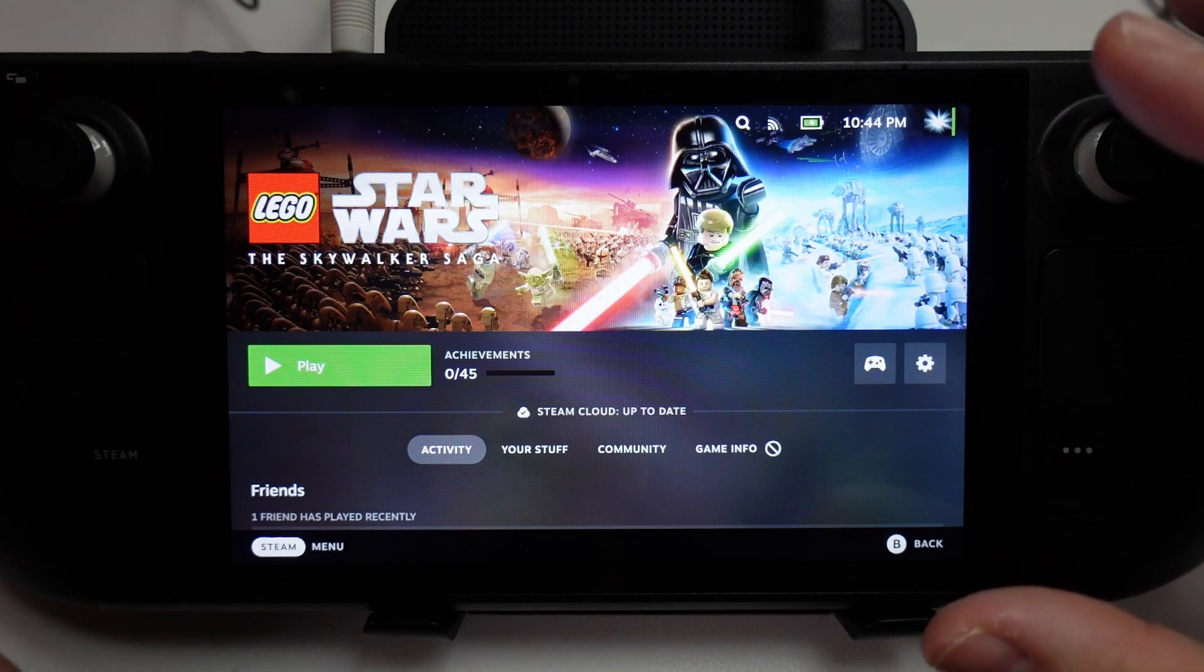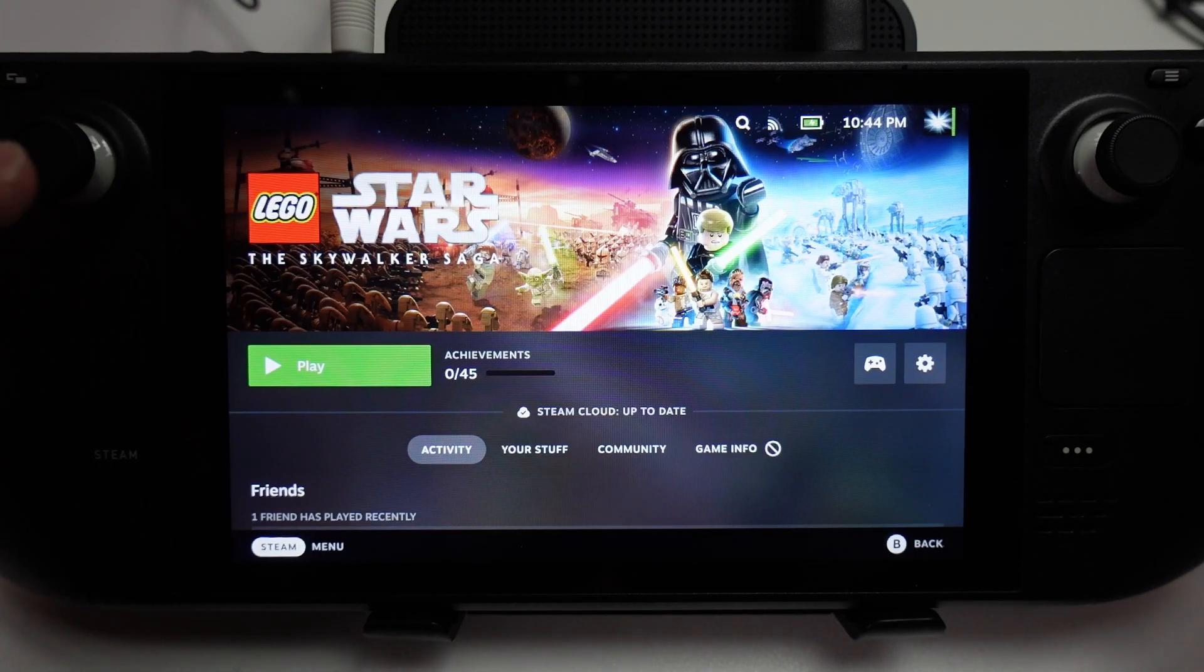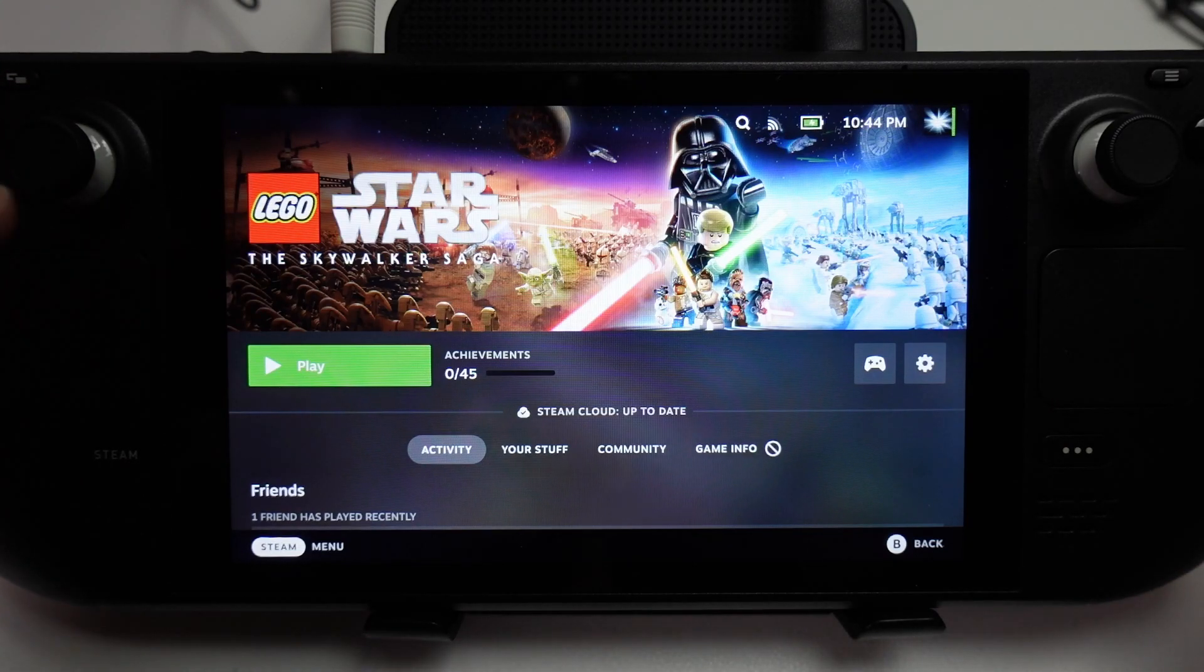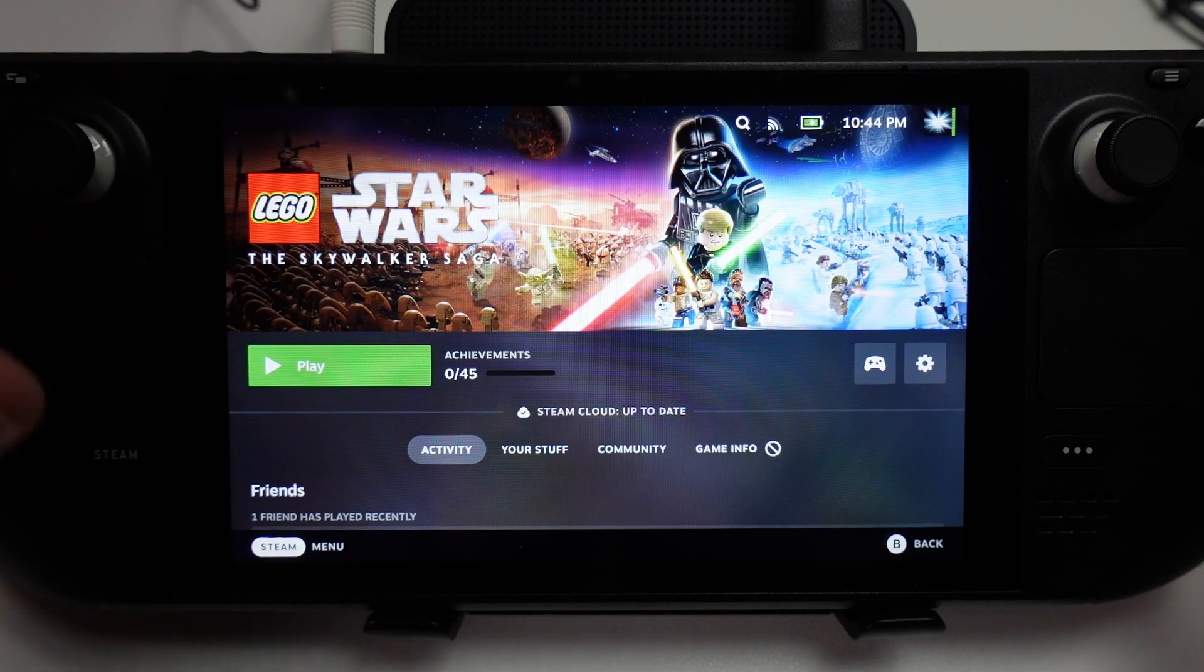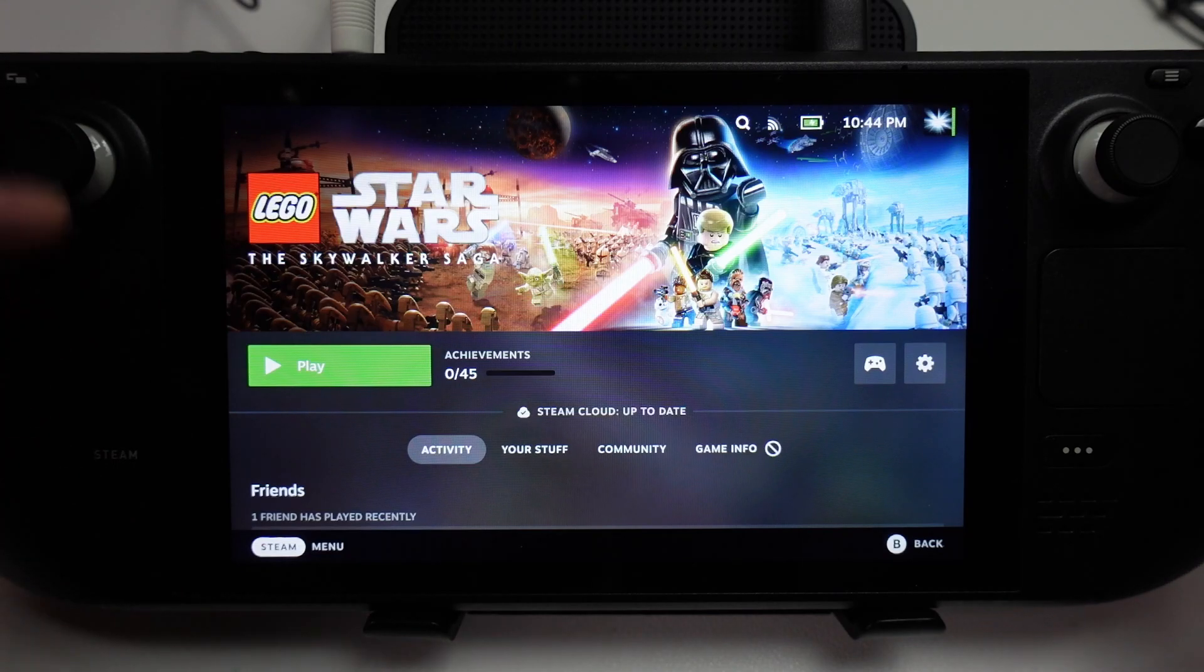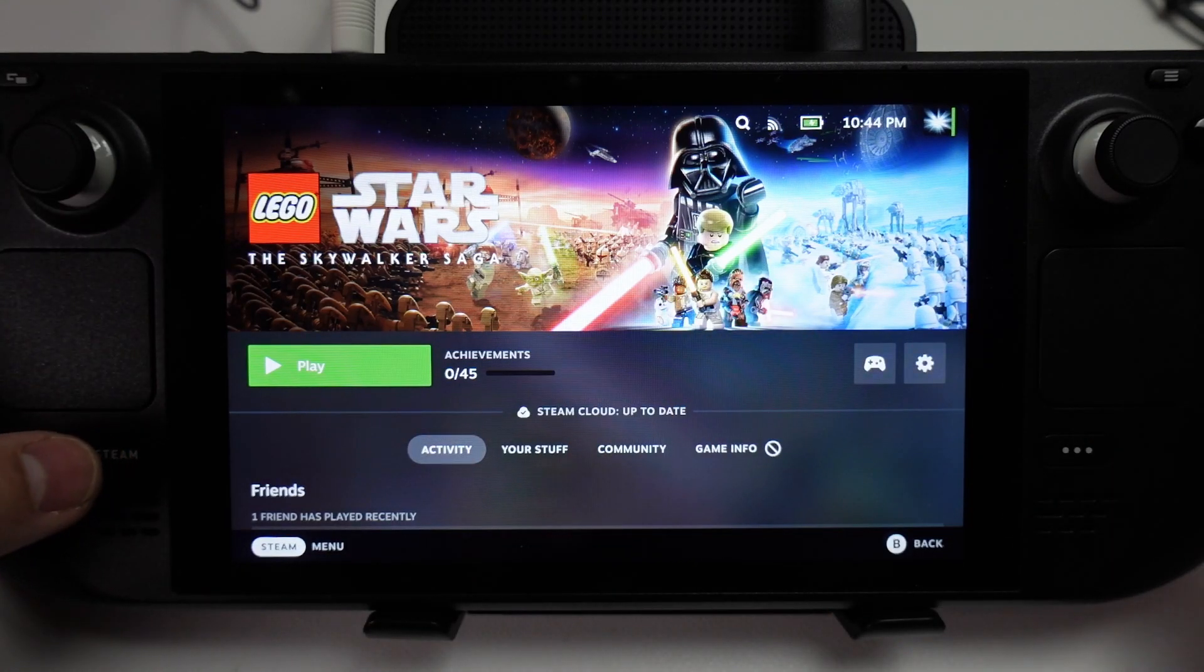It includes various libraries that Valve does not have access to, so it can often run games better. For example, LEGO Star Wars The Skywalker Saga is going to run much better under Proton GE. So I'm going to show you how to install that now.